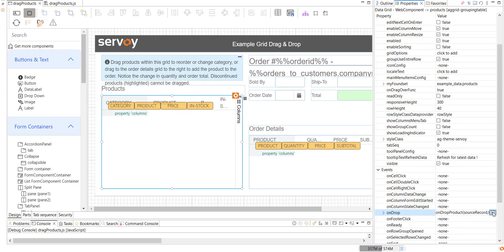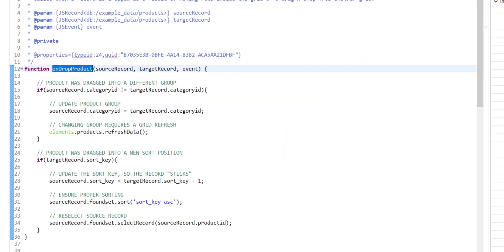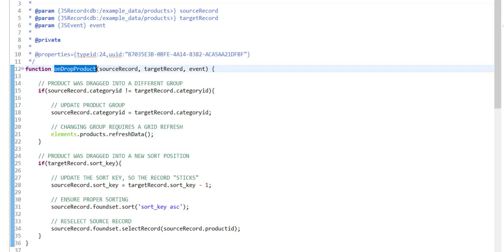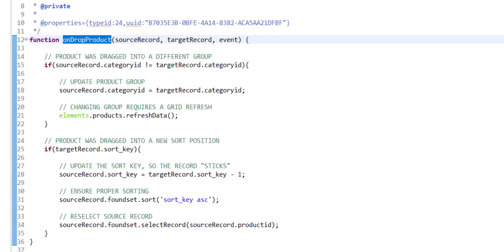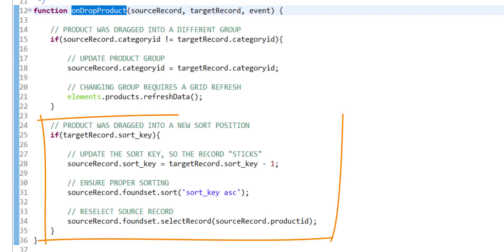Here you can see that two record objects are passed into my event handler. This is the record that was dragged and the record on which it was dropped. Because my grid is data-bound and sorted by a real database column called SortKey in this case, I will update the value for it and re-sort my found set. This will, in effect, make the dragged row stick.